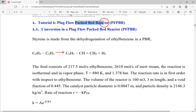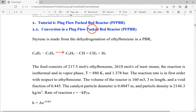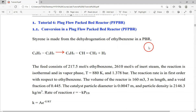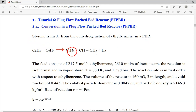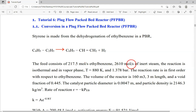Because it is a packed bed reactor used in plug flow, this is called a plug flow packed bed reactor (PFPBR). Styrene is made from the dehydrogenation of ethyl benzene in a packed bed reactor. The feed consists of 217.5 mol per second of ethyl benzene and 2610 mol per second of inert steam. The reaction is isothermal and in vapor phase at 880 Kelvin and 1.378 bar.